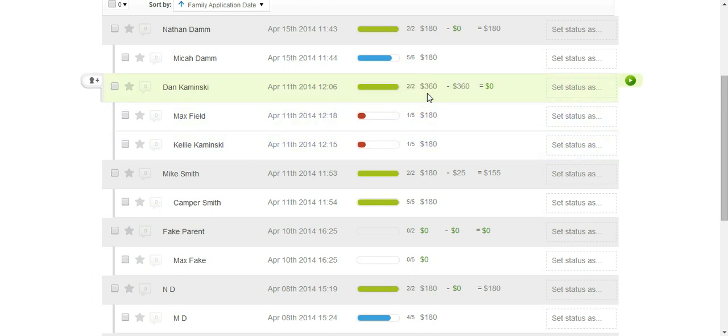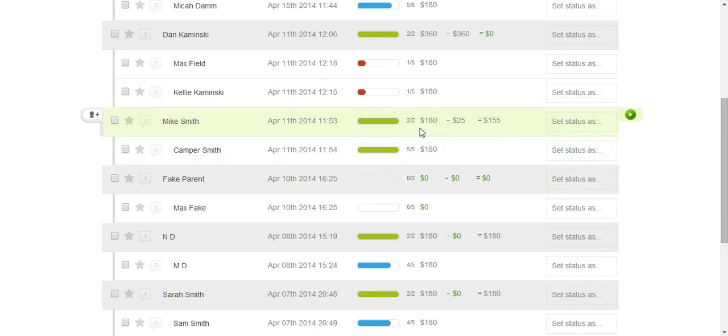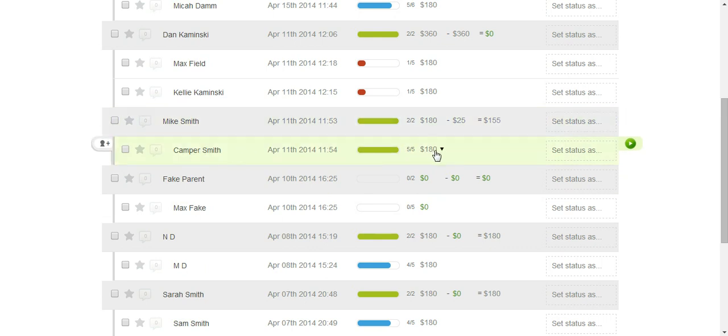The total price is $360 for those two camps, and this family has paid $360, so they have a zero balance. The family right here, Smith family, registered on this date, completed all the forms. The camper Smith has one camp registered for. They've paid $25 and this is their remaining balance.